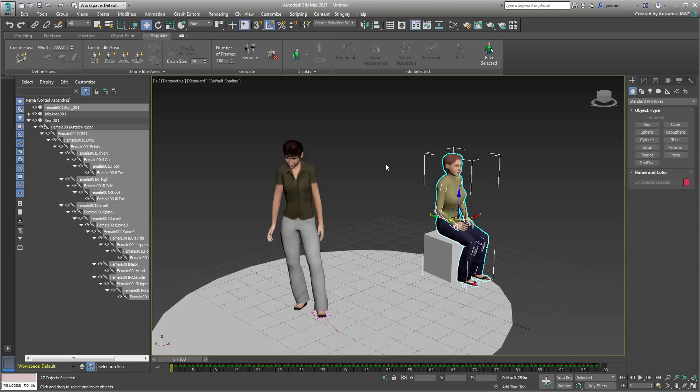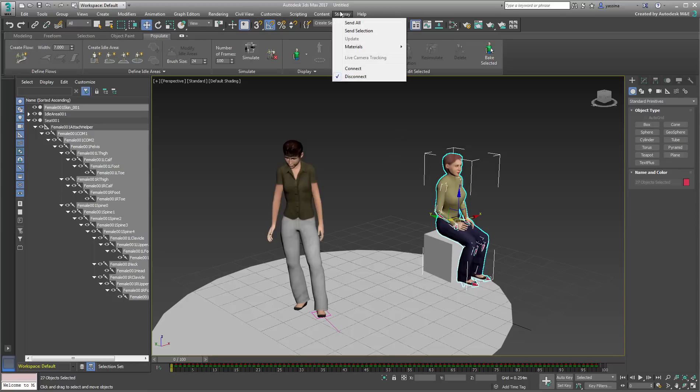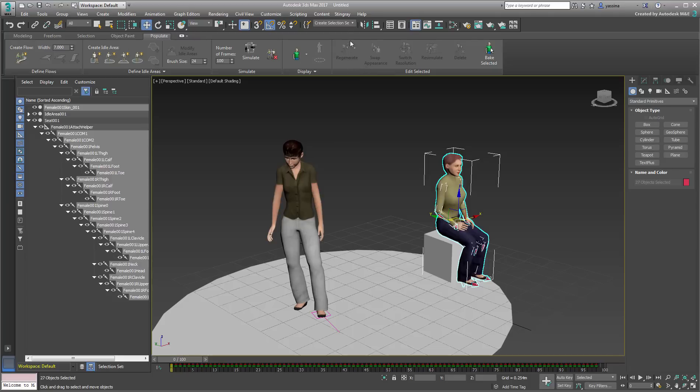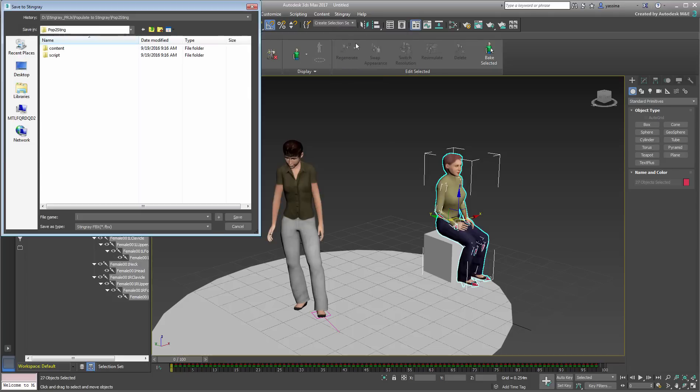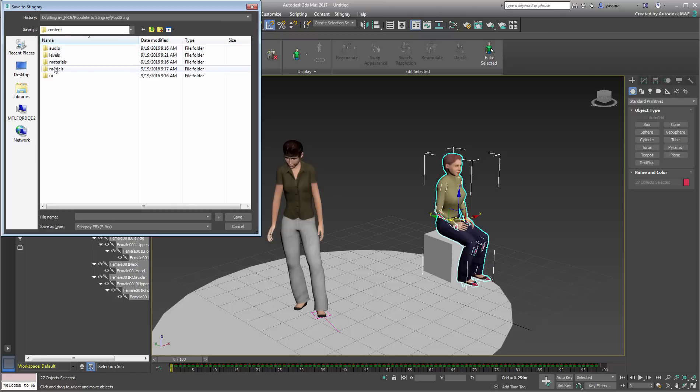Assuming Stingray is running and a Stingray project open, you can send the selected character using the Stingray menu. First, ensure the Connect option is enabled and then with the character and skeleton selected, choose Send Selection. When prompted, save the file to disk, preferably under your Stingray working project.